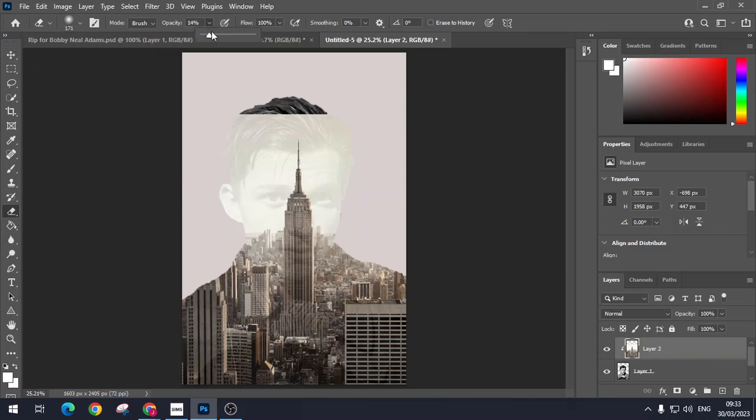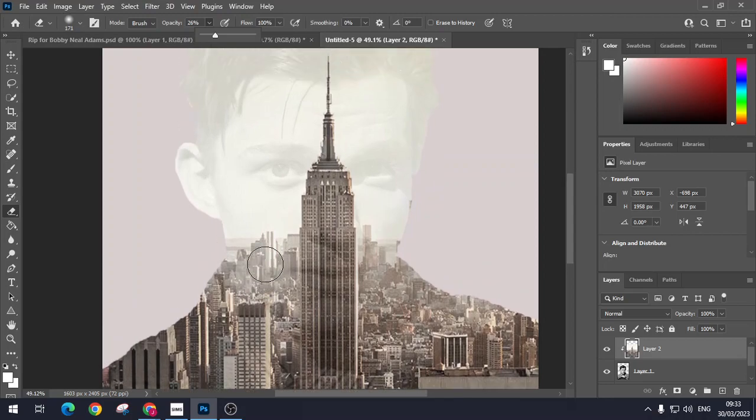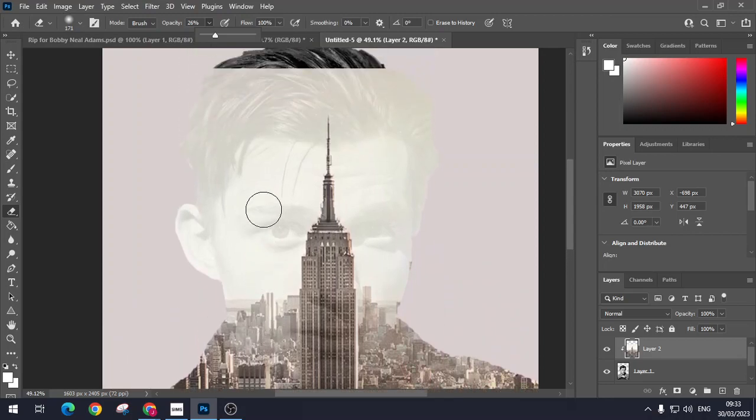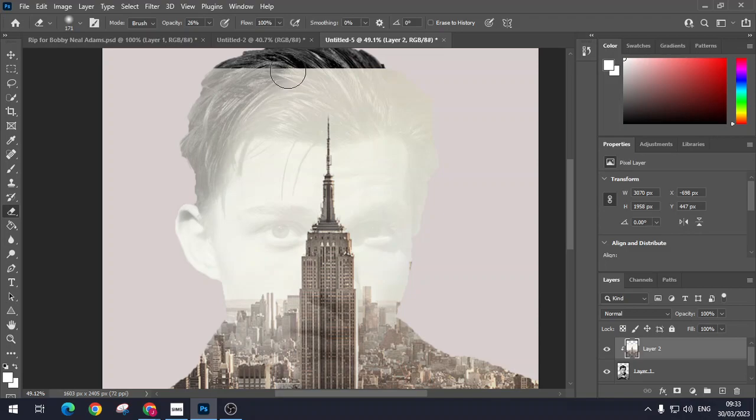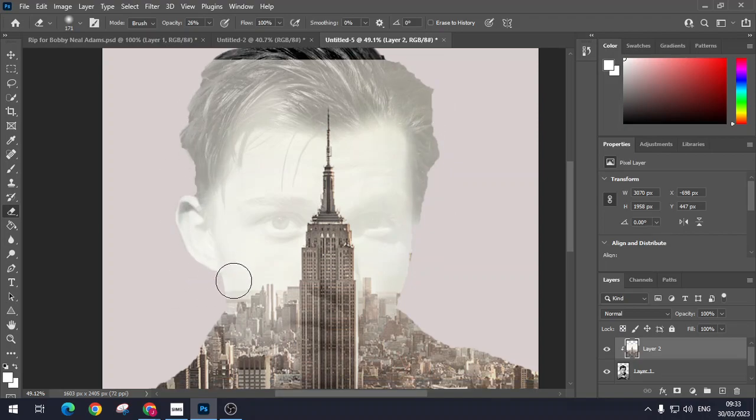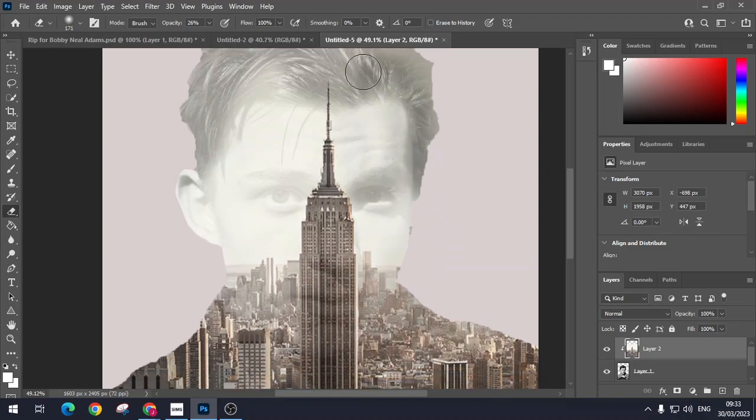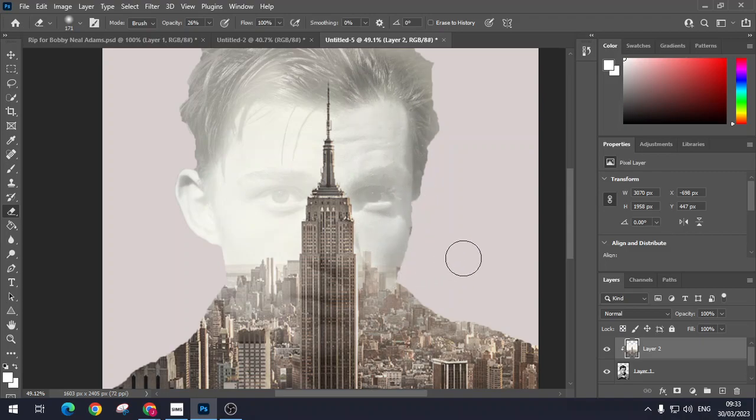Now I'm just going to pump it up a little bit. That's on 14%, so if I just go to about 26% and then zoom in, you can see that just brings it back a little bit better. So what I'm really doing is I'm rubbing out the image of New York City.